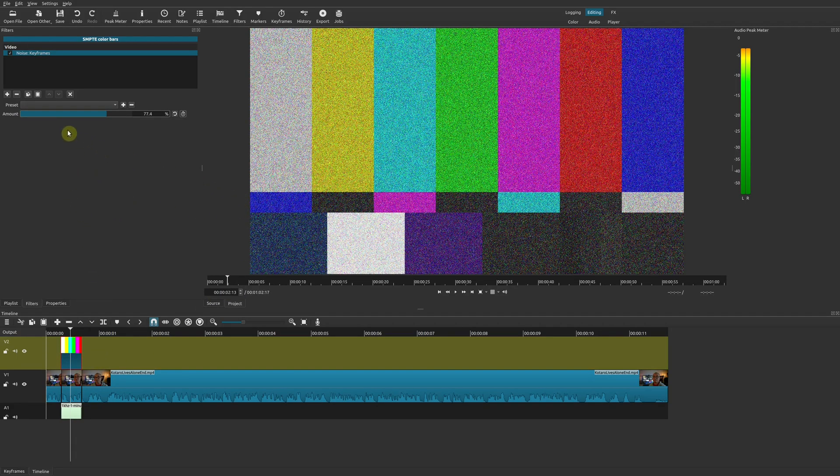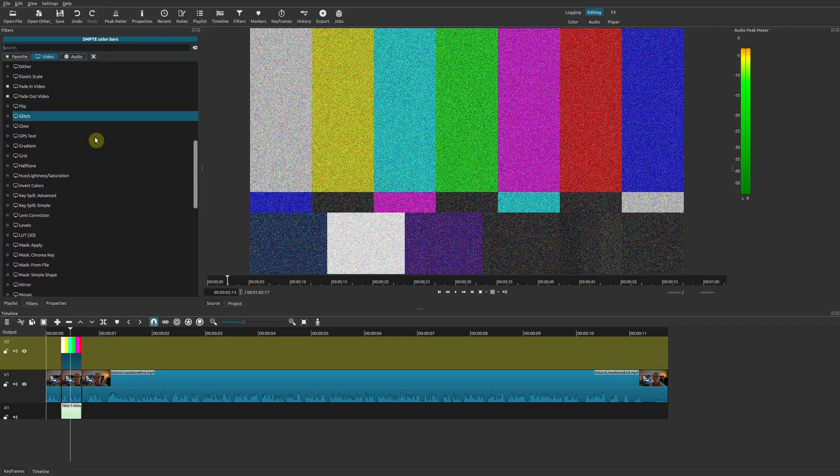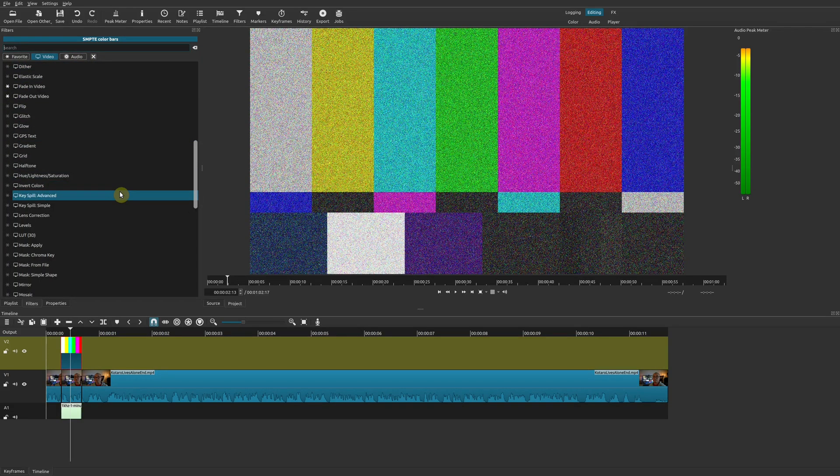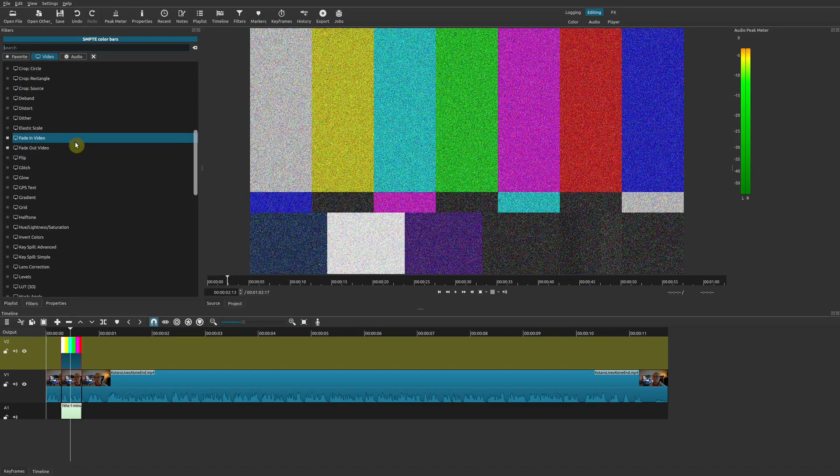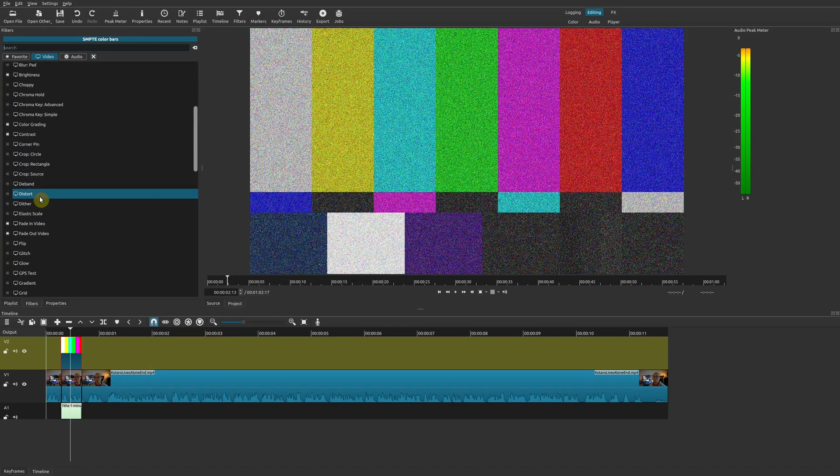And then another one that you could add is a little bit of distortion. So we'll go back here to our video filters and then go here to Distortion. There it is, Distort. And we'll see how this looks like.